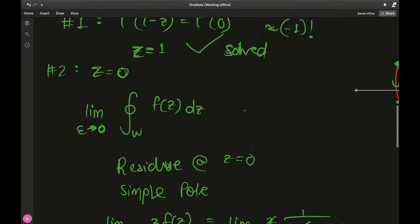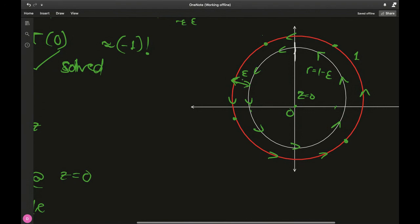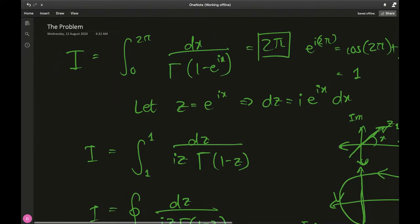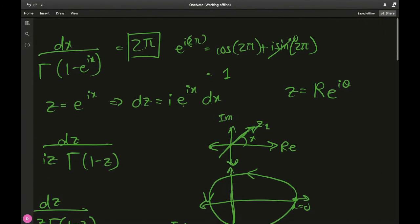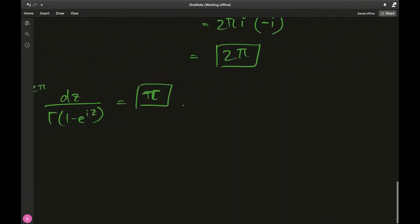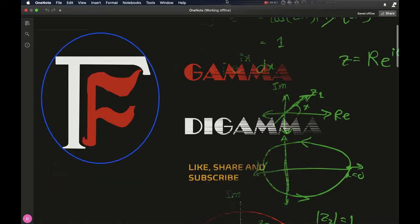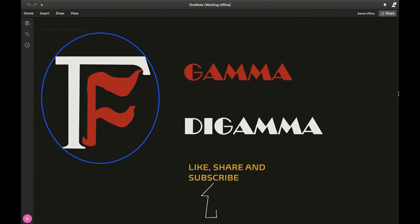I hope you liked this video and understood the intuition behind using the inner contour with epsilon rather than the direct one. Hope you enjoyed and learned as much as I did. Please like, share, and subscribe — recommend me to your friends, spread the word of Gamma di Gamma in the math community. Stay home, stay safe, keep doing math, and peace out!